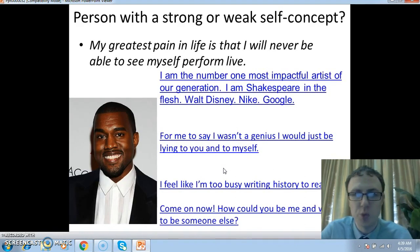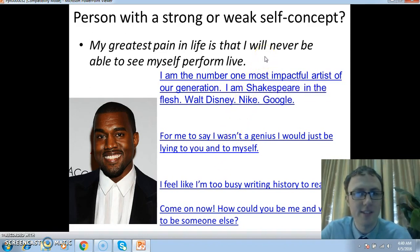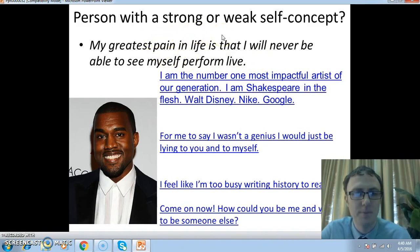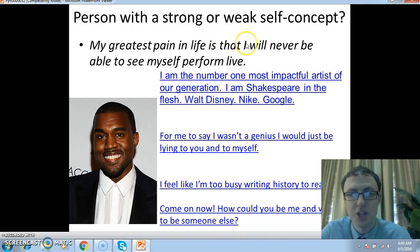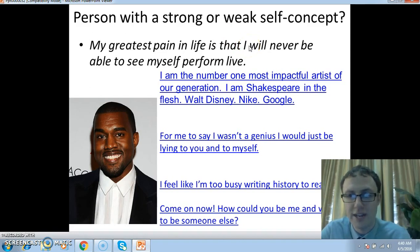Here is an individual where you can look at the phrases he has given, the different quotes, and decide for yourself: does this person have a strong or weak self-concept? You can see the person in the corner of your screen.